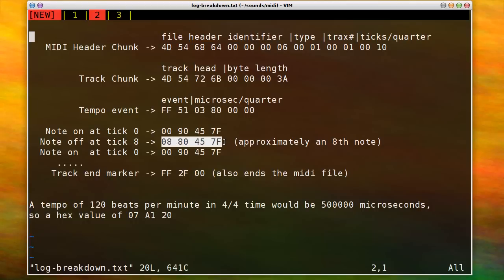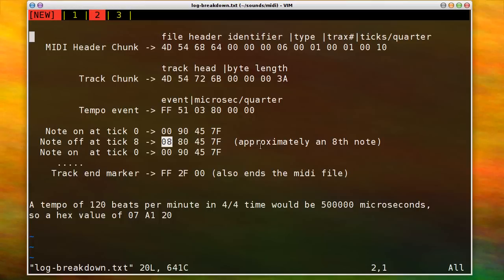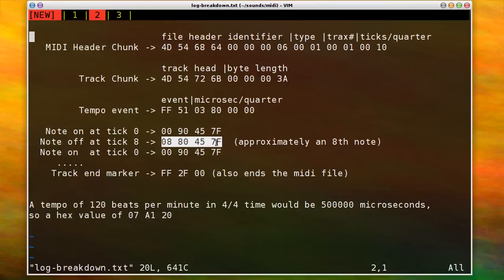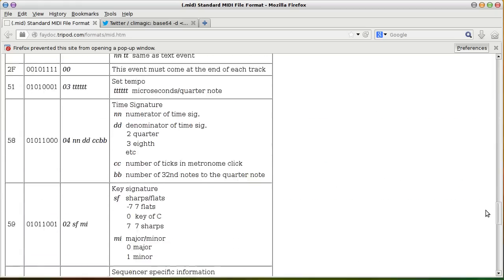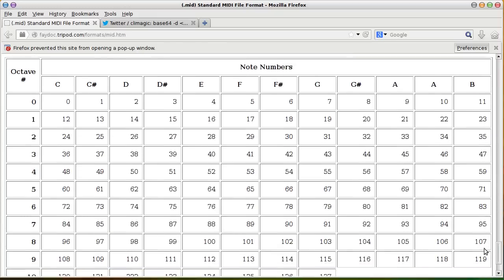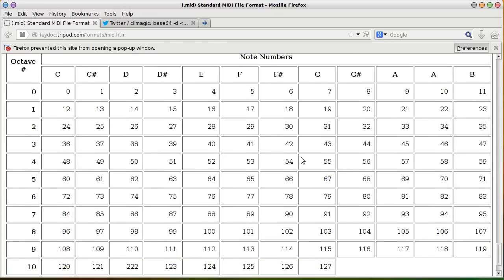And then you have a note off event. And I basically have set this up so that each, an eighth note lasts for eight ticks. And so that's, so eight ticks or one eighth note after I start the note, I shut it off. And you have to give it the exact same note value and velocity value. The note values, you can, like on this page, they have them down at the bottom. You can convert these decimal values into hex values. There's a few pages that actually just show you directly the hex value. So these are the octaves and then the actual notes in each octave. So you just figure it out that way.